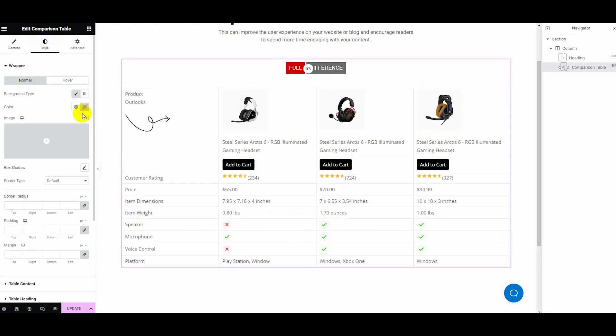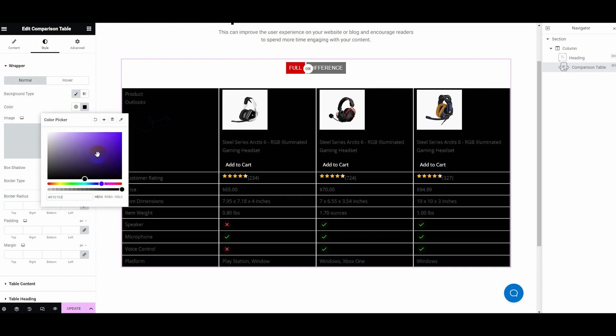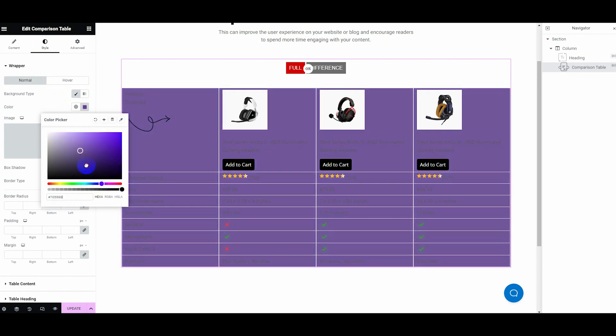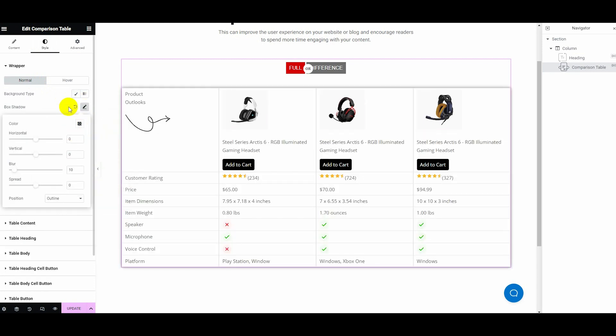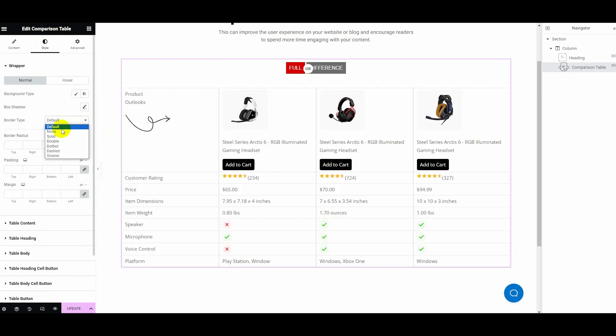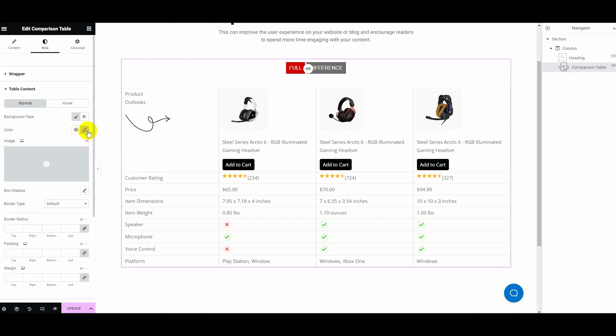Now go to the style field and customize the background type, color, image, box shadow, border type, border radius, padding, and margin of the wrapper.